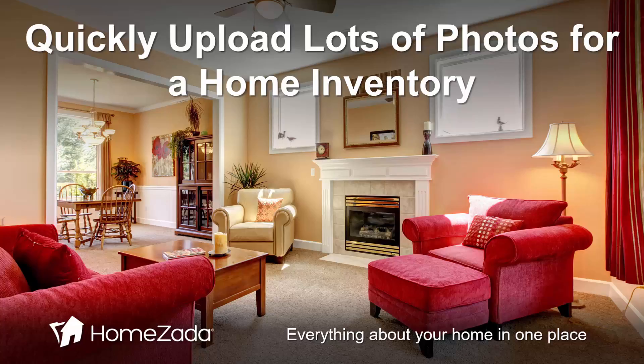Having lots of photos of your home is very valuable for insurance, maintenance, and even estate planning purposes.